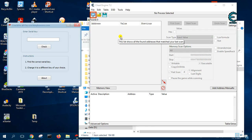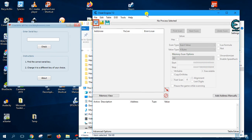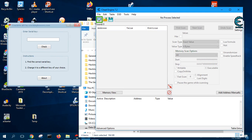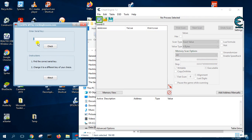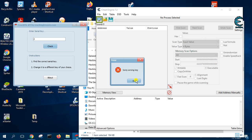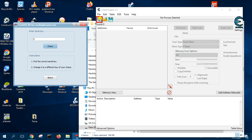Hello, in this video I will show you how to create a trainer. This is crackme9. At the moment if you enter 2 and check, you get a wrong result. We're going to create a trainer that will patch the software so that no matter whatever number you enter, it will always be correct.